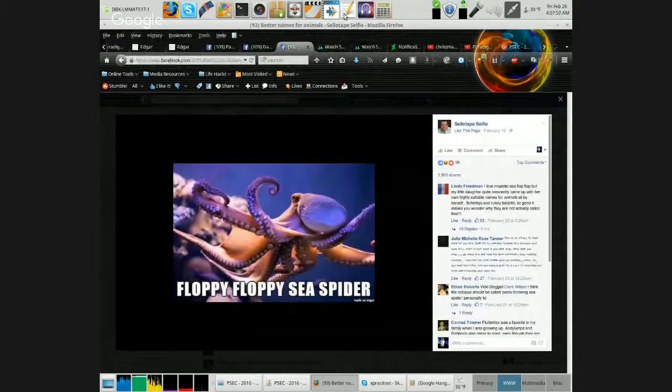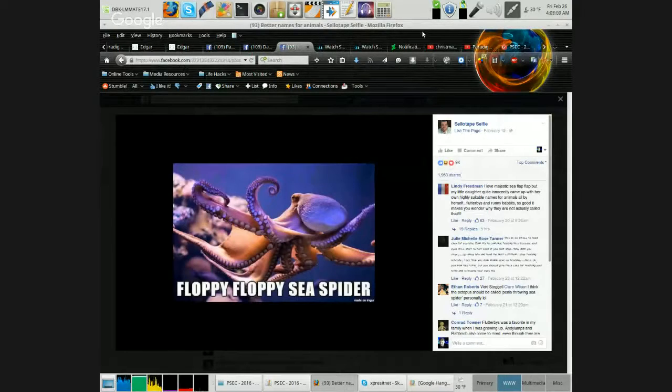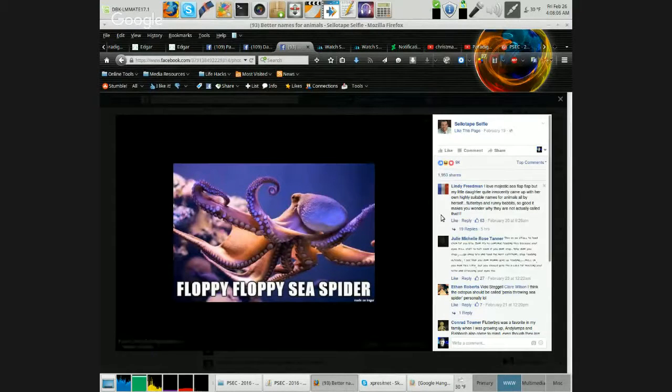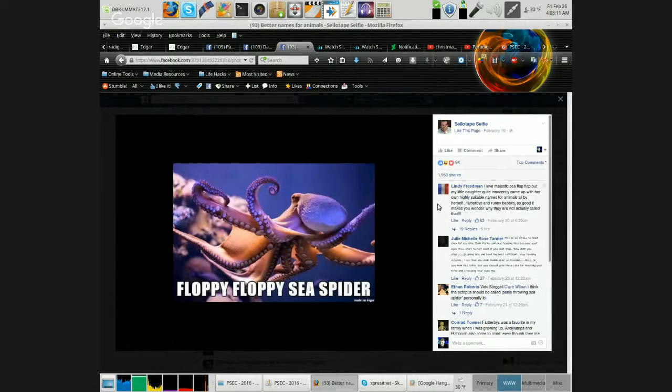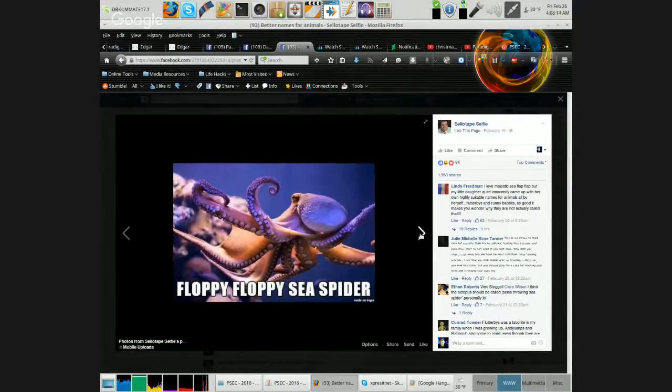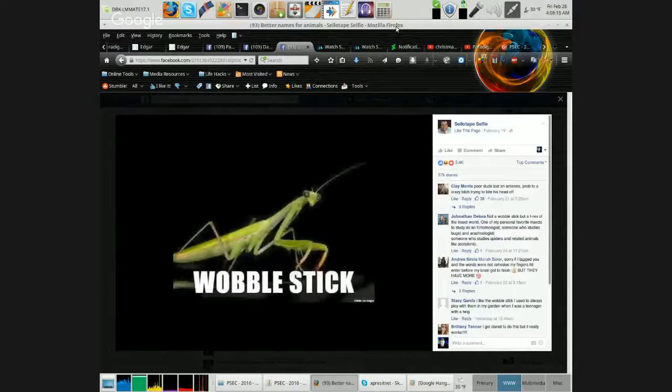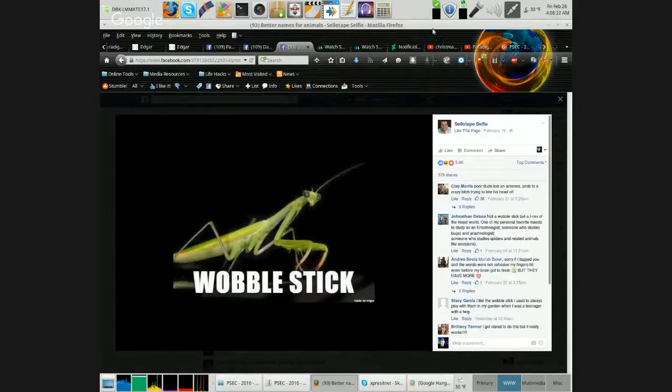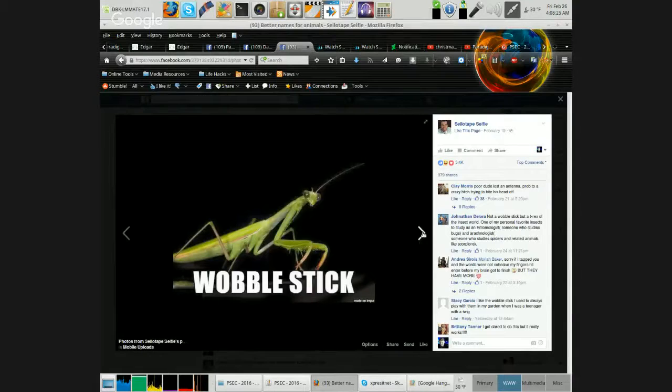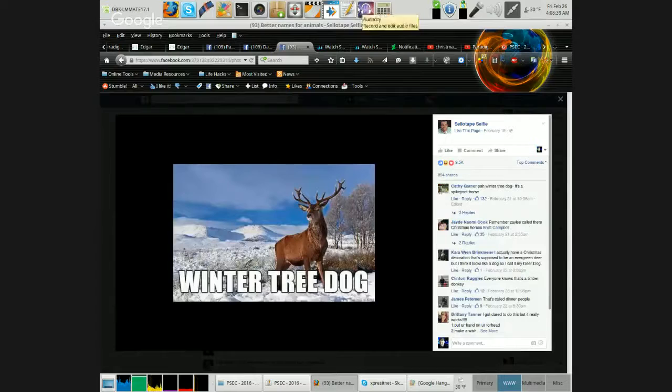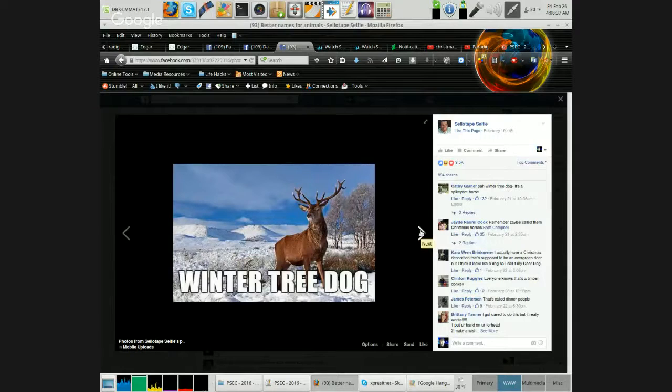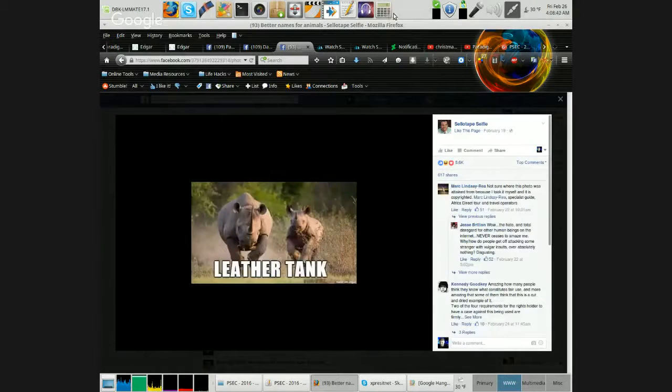Alternate names for animals. The Floppy Floppy Sea Spider. Give everybody a moment to just take a good look at each one before I click to the next. Wobble Stick. Winter Tree Dog. Leather Tank.